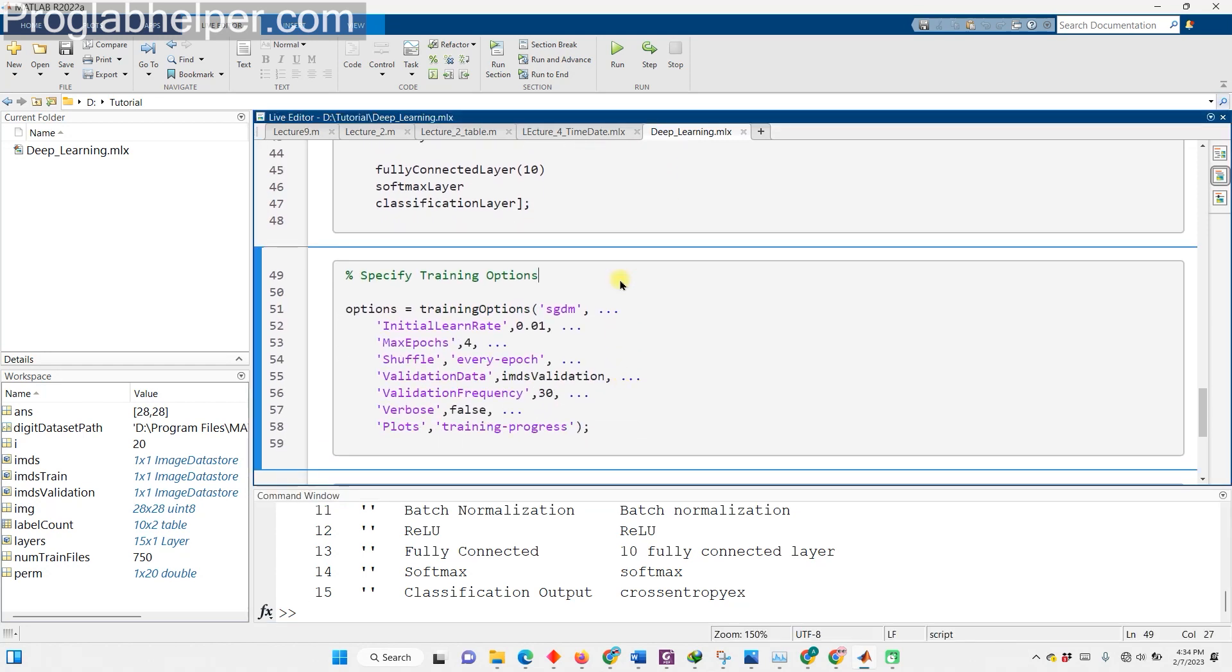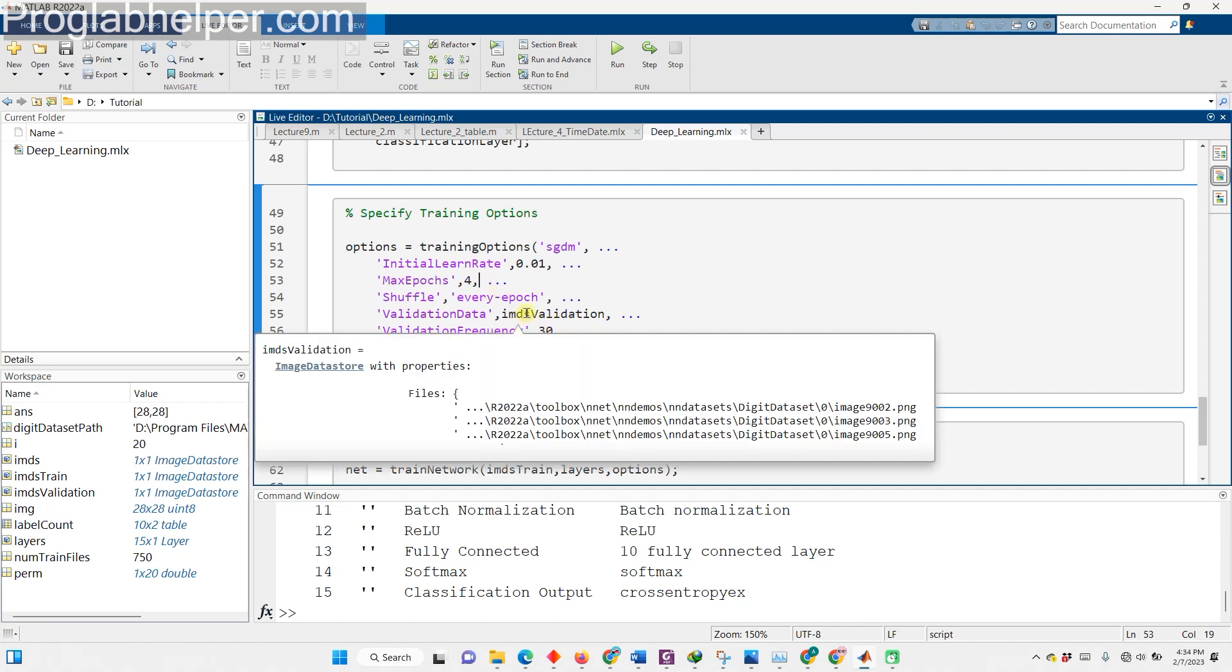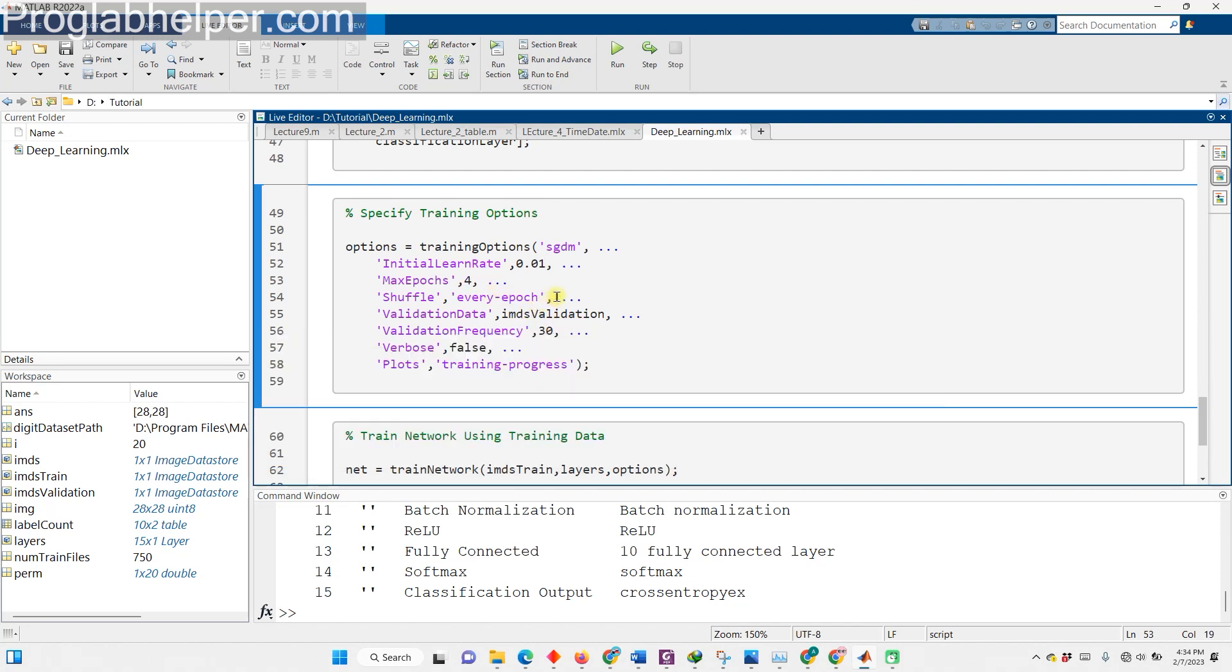Let's talk about specifying training options. This line of code creates an options object for training the convolutional neural network. The function training options uses the SGDM method, which is stochastic gradient descent with momentum, as the optimization algorithm. The initial learning rate is set to 0.01 and the maximum number of epochs is set to 4. The data for each epoch is shuffled, and the validation data is set to IMDS validation. The validation frequency is set to 30 and verbosity is turned off. Lastly, it creates plots to show the progress of the training process. Let me run this code section for you.